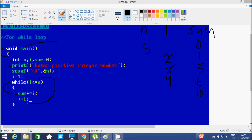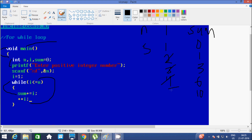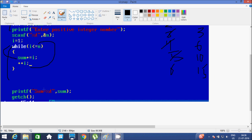Now it increases the value of i, so i becomes 5. It checks the condition: 5 less than or equal to 5, that's true. Then it goes inside. Sum equals sum plus i: sum is now 10, plus i value of 5, so 10 plus 5, sum becomes 15. It increases i again, i becomes 6. It checks the condition: 6 less than or equal to 5, that's not true. Then it exits the loop. It prints sum equals the value which is now 15, so it will print 15. And getch function is there.